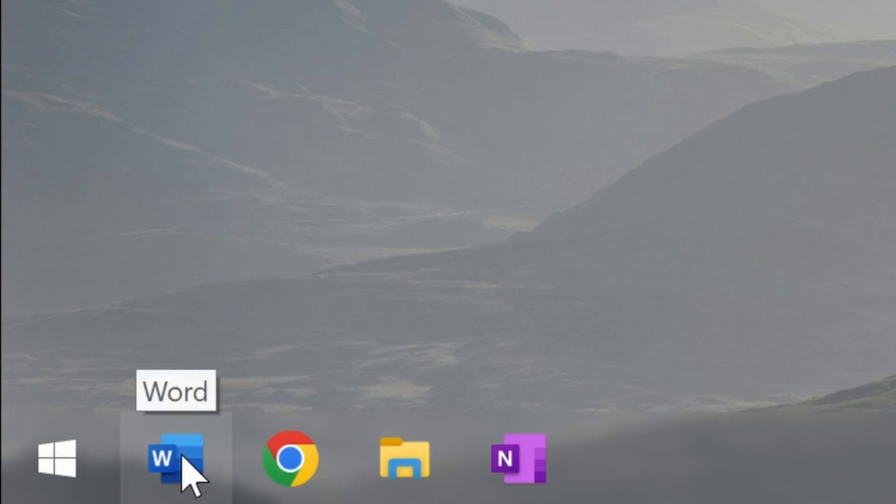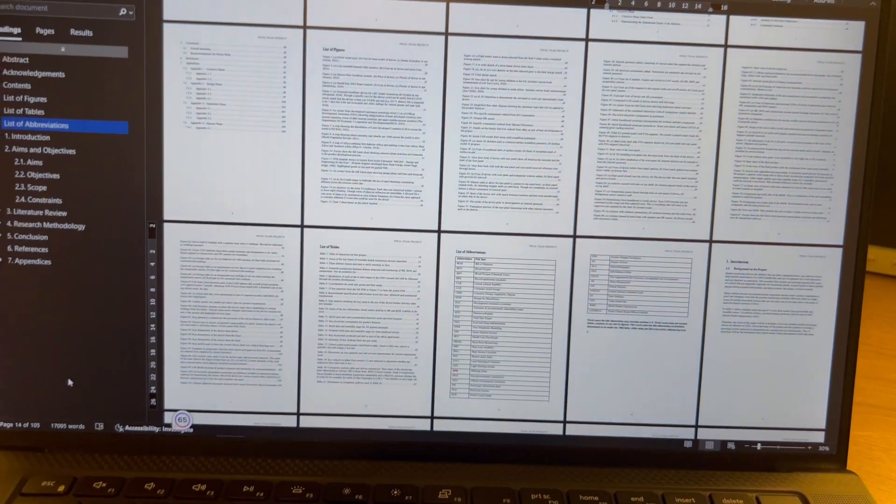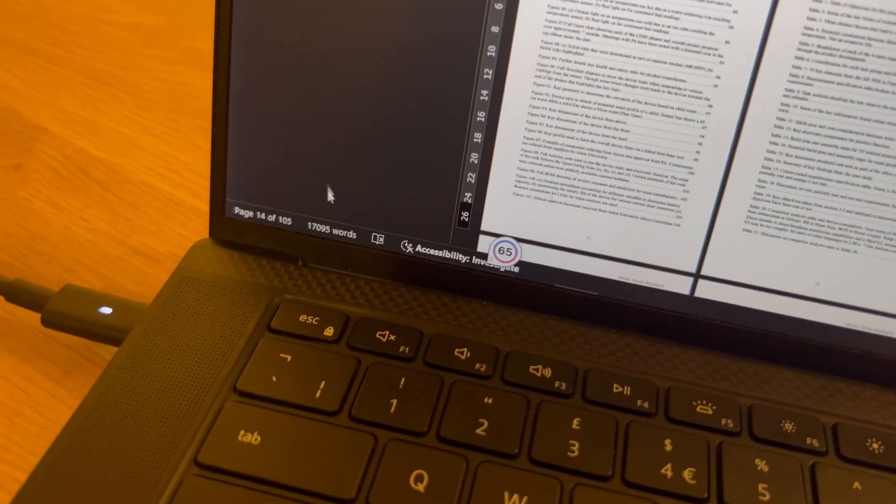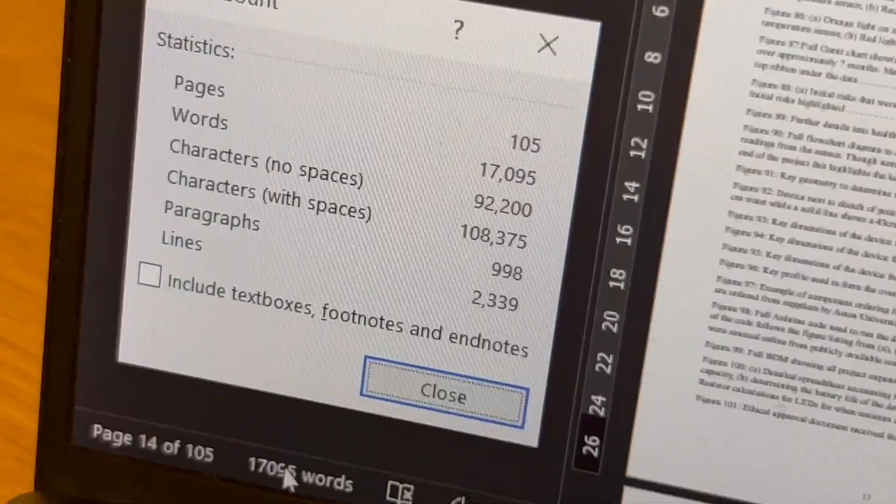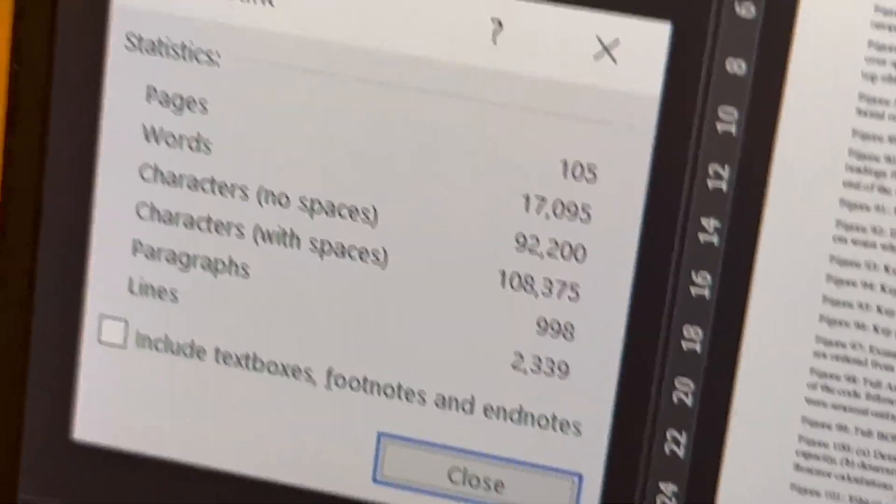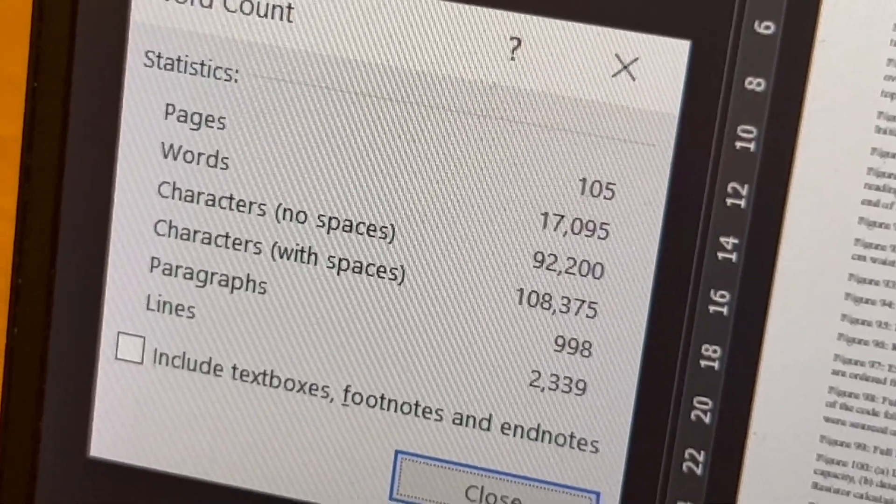So you might think you know how to use Word properly, but after writing a hundred page dissertation I picked up a handful of tips and tricks I never knew existed that I feel many people are missing out on. So with that let's begin.